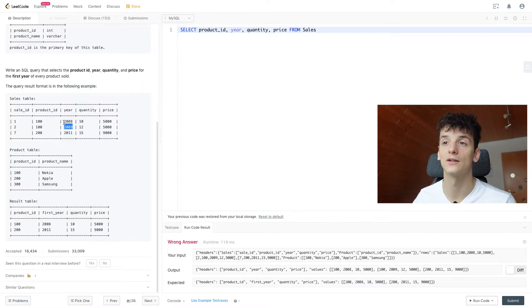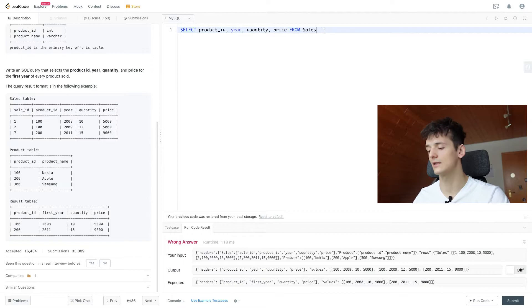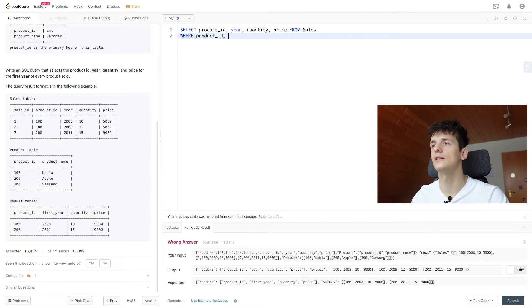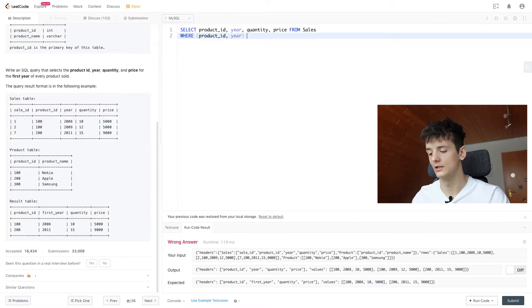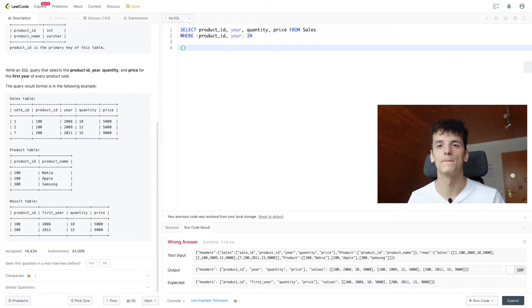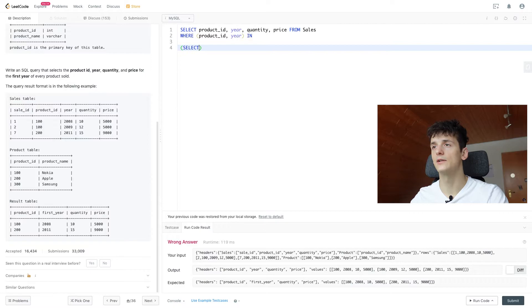2008 was the first year, so we should only output 2008. So we're going to use a WHERE filter and say product ID and year, that combination, which is a very powerful tool, should be IN, using the IN keyword, a table which we're going to construct right now. And that table should just give us the first year of a product being sold. That is quite simple if we split that problem up that way.